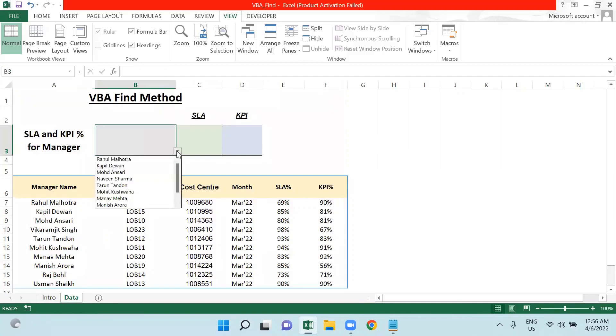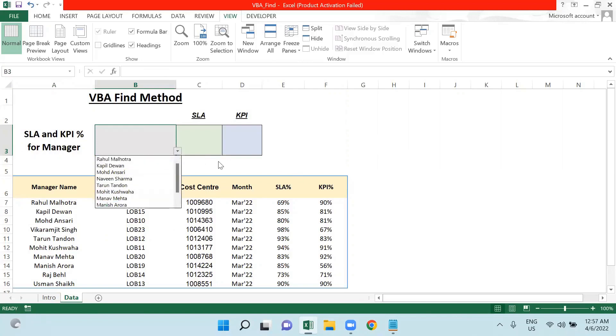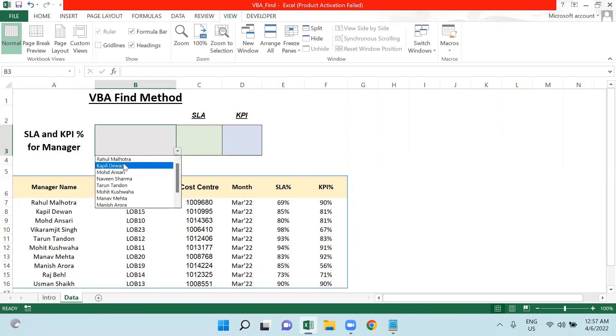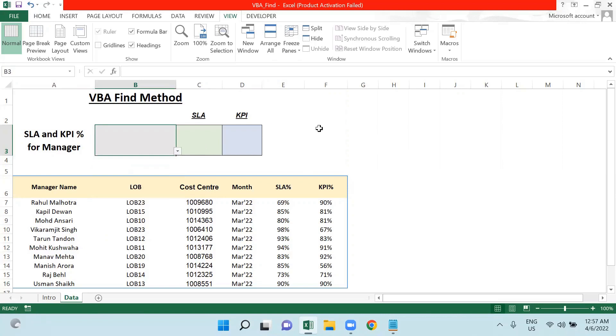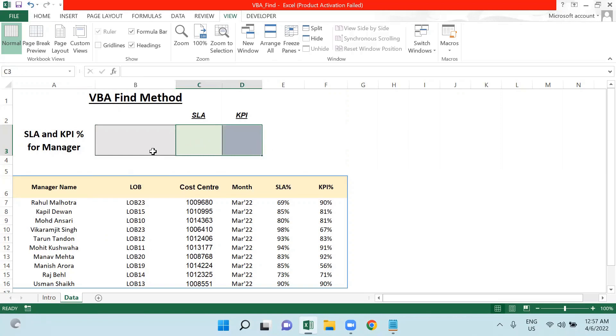I have one dropdown here where the names of these managers have been given. What I'm going to create is: if I select any manager and click on a button, the KPI or SLA associated with that manager should be populated here. For this, I will use the Find function.